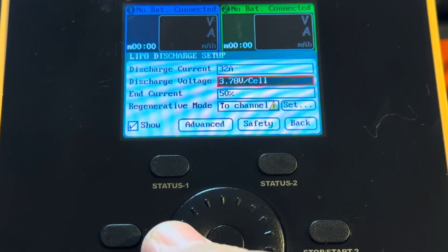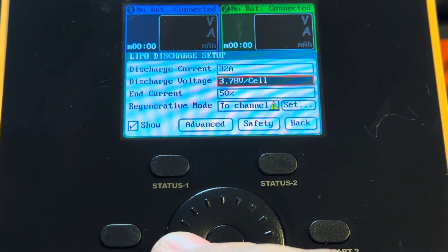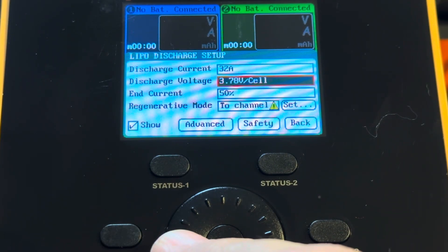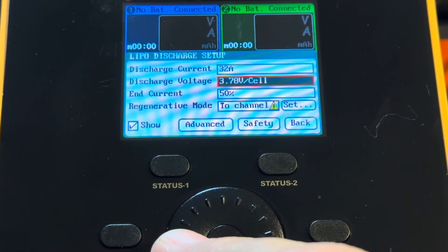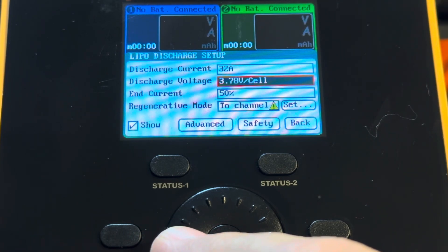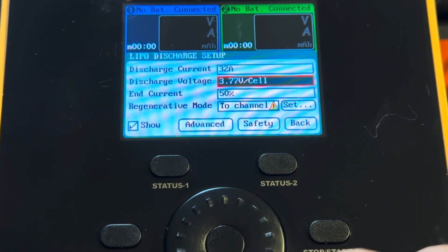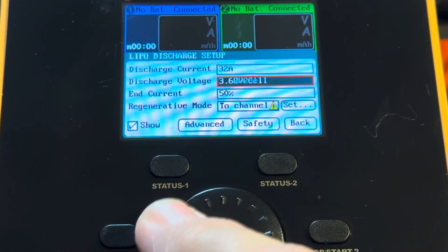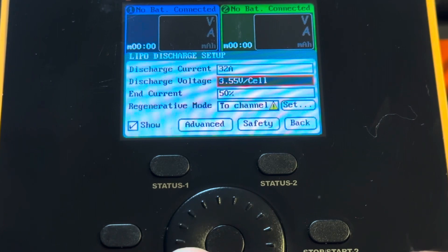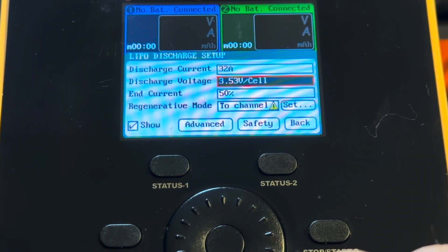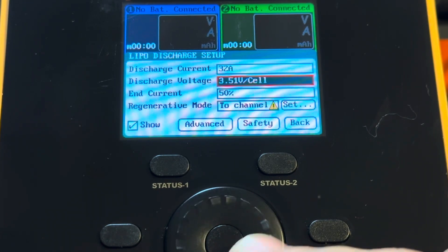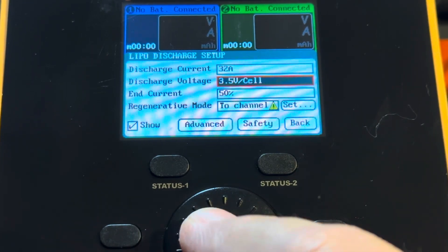Lipos do not have a memory. You do not get any performance benefit. The only time you really want to go below that is if you're checking capacity of your cells. So I'm going to go ahead and make it 3.5 volts.